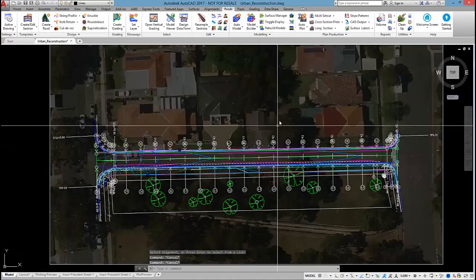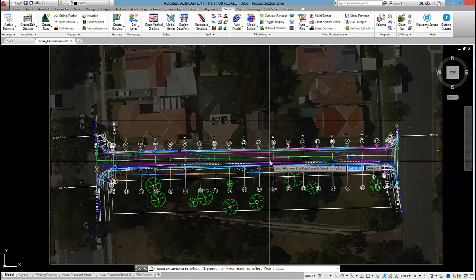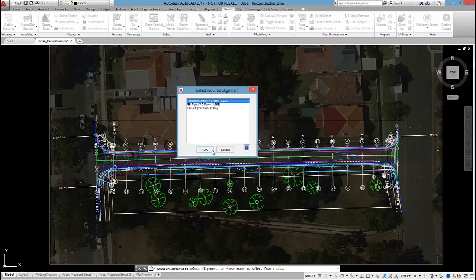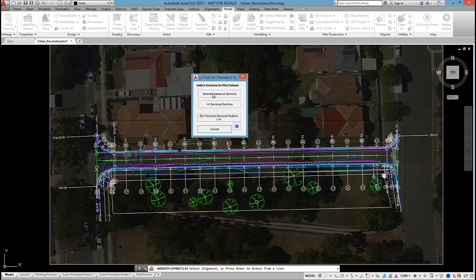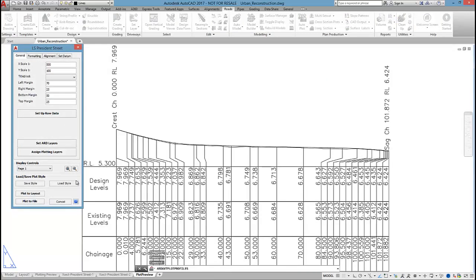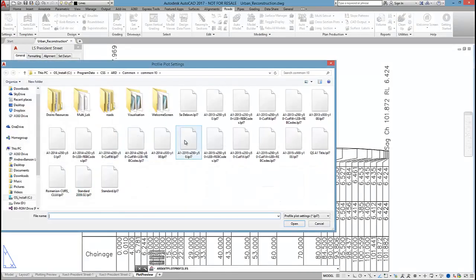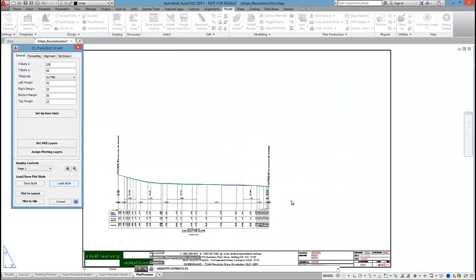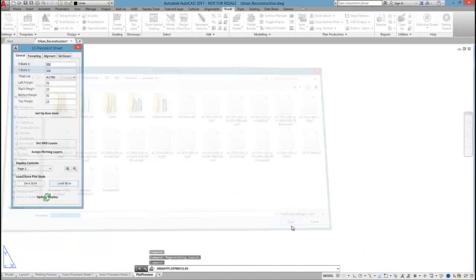Okay, so let's go get some long sections out. I'm going to run long section plots, President Street. I'm going to load in a nicer looking style. Maybe 500 to 100.